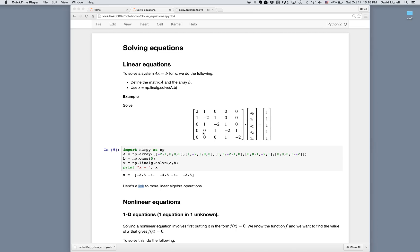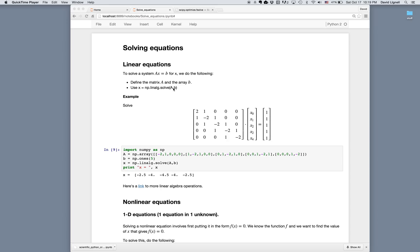For a system like AX equals B, a linear system, we need to do the following. First, we define the matrix A and the array B, and then the function that we use is x equals np.linalg.solve, where we pass A and B as the matrix and array as needed, where here np is numpy.